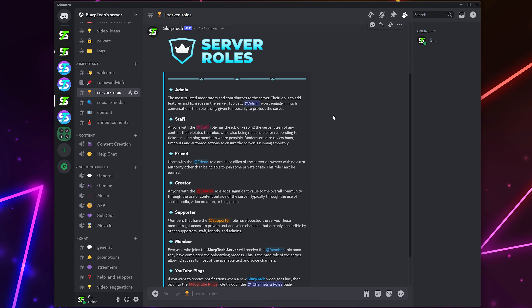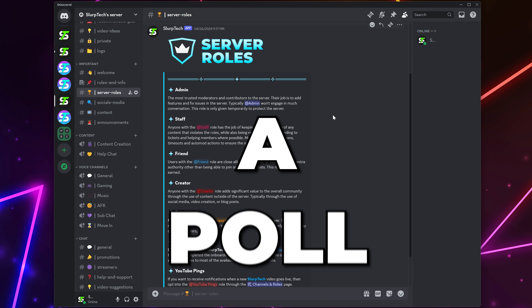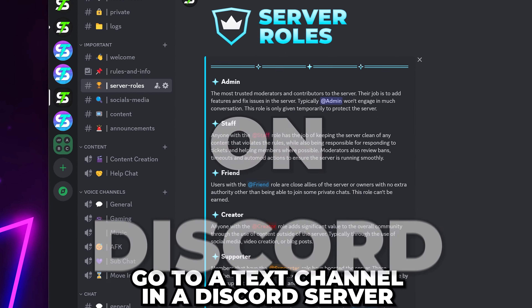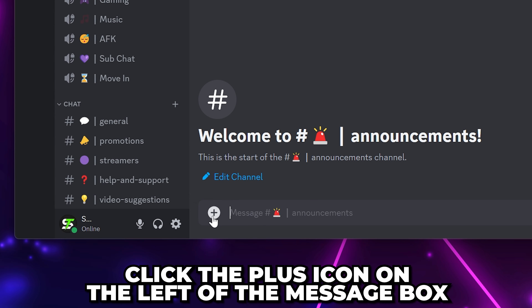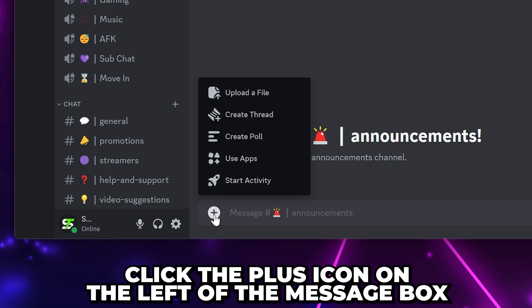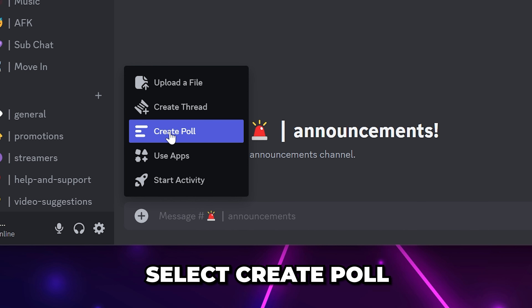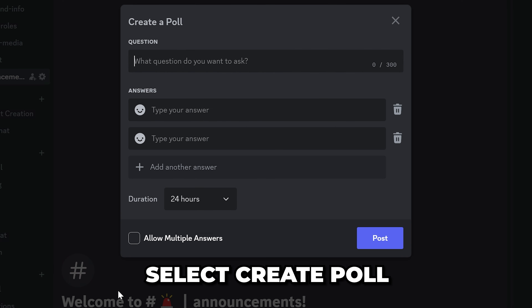In this video, I'll be showing you how to make a poll on Discord. Start by going to a text channel in your Discord server. Click the plus icon to the left of the message box, then select Create Poll.